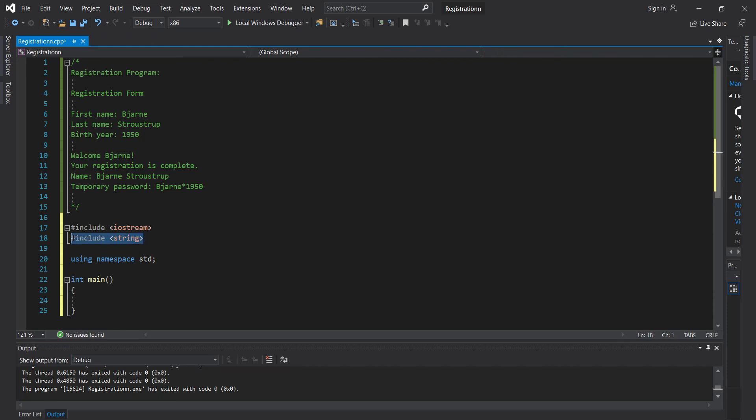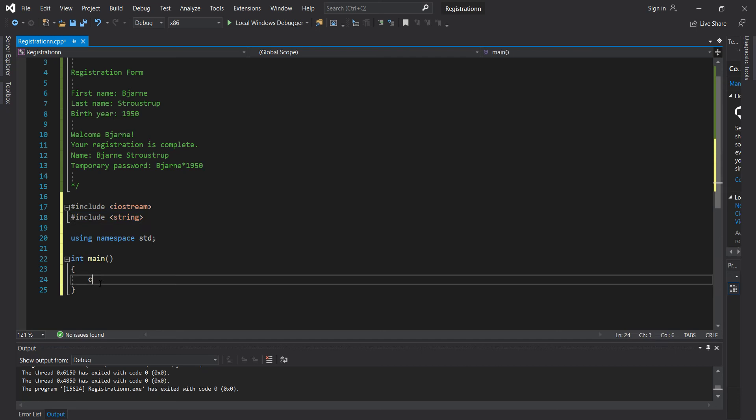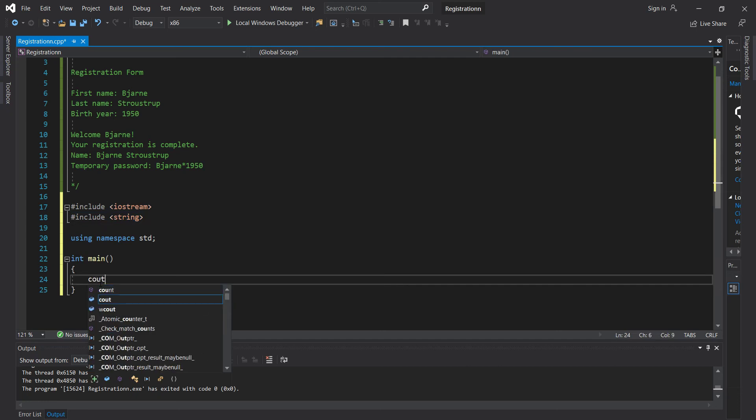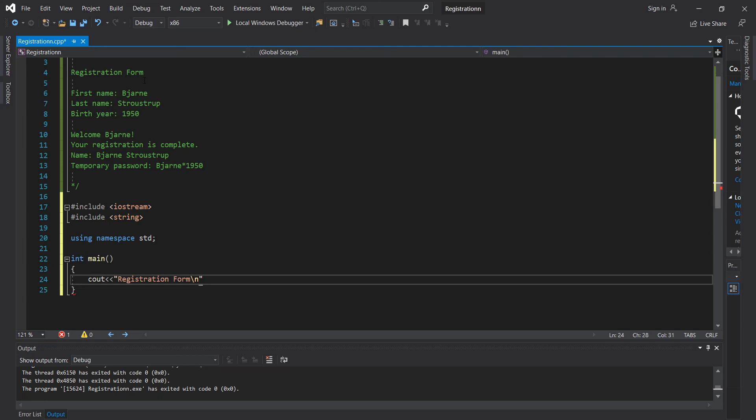So our first step is we want to print out, honestly you can do the declarations first or you can do this first, it's whichever way you want. I want to print out registration form. And then I want to do a backslash n. What a backslash n is, it's like pressing enter.